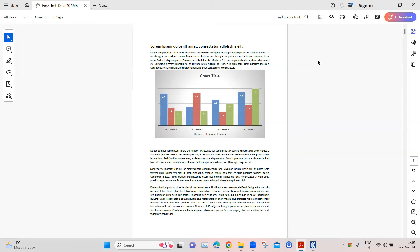Hey everyone, welcome back to our channel. I'm back with another interesting topic in the Tosca automation playlist. In this session we are going to talk about a challenging problem which you might come across when you are trying to test your PDF documents and you are trying to use the PDF scan in Tosca. The challenge here is you need to count the number of pages in your PDF document.